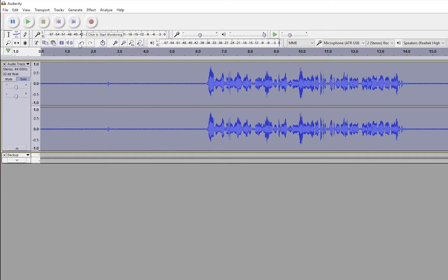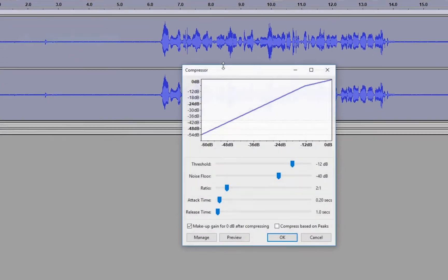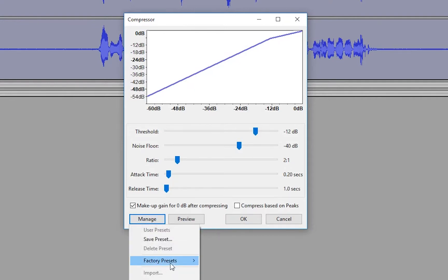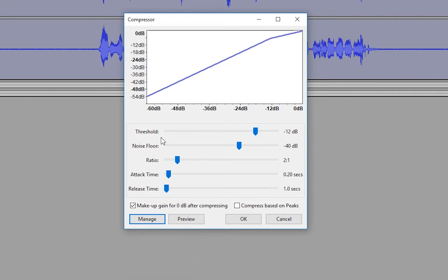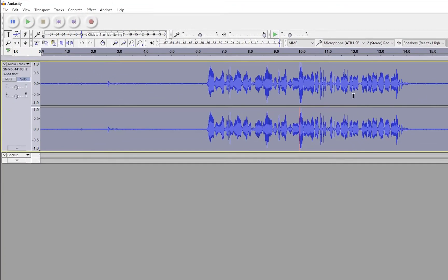Keep the entire track highlighted, back to Effect yet again. We spend a lot of time in Effect here. This time we're going to click on Compressor. Accept the defaults in here. If yours looks different from this, if you think that you've played with it at any point in time, just go to Manage, Factory Presets, Defaults, and it'll automatically set everything to defaults in here. You're going to click OK. So now you've done your compression.